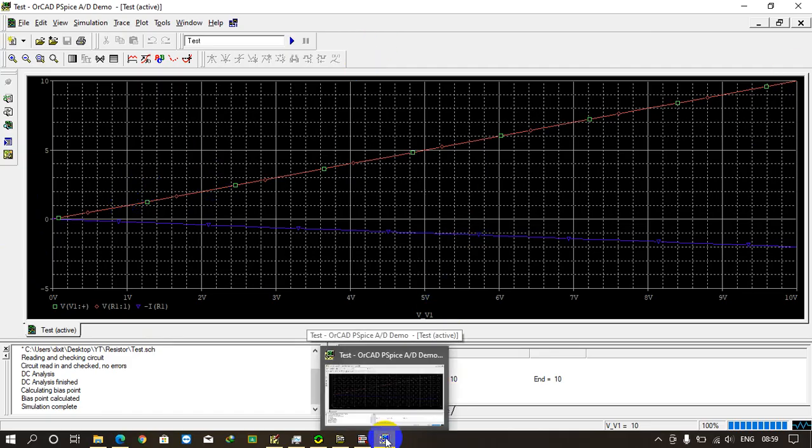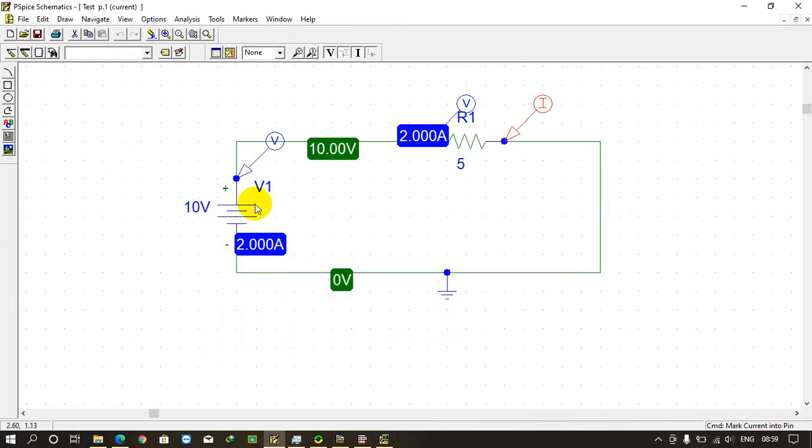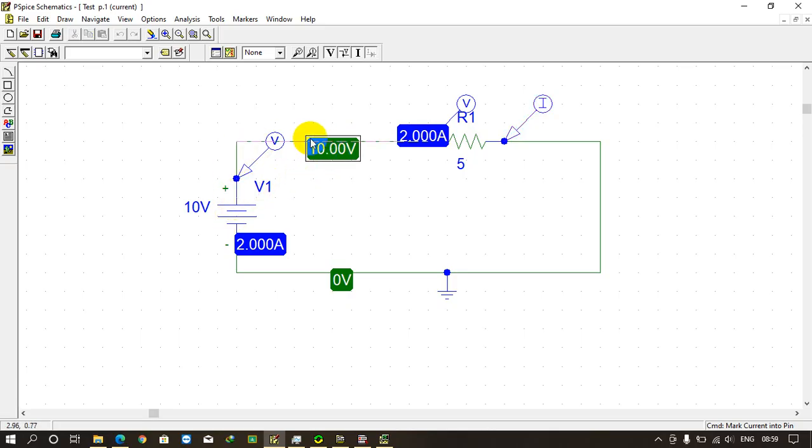You already know it's a linear graph so we can see it through here also. This is the simulation. Now we need to check V1, what is the marker giving? The value of the voltage - 10 volt, which is what we supplied to the V1 source, is 10 volt.